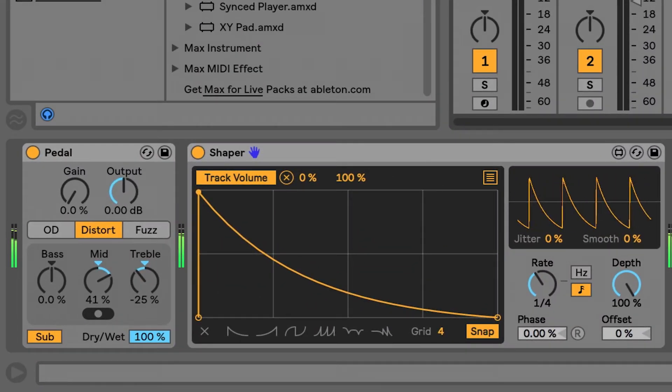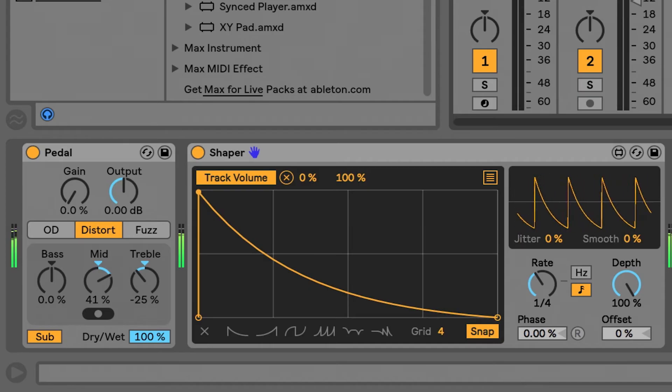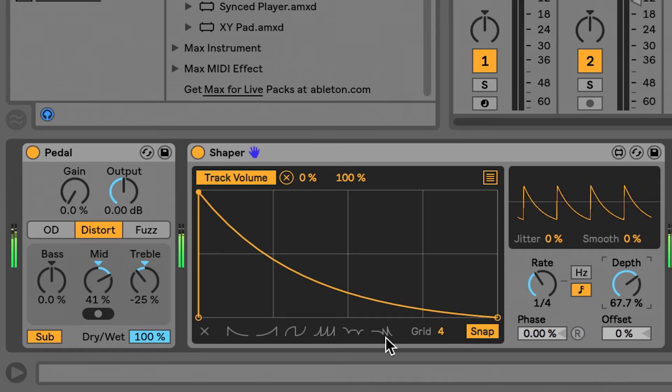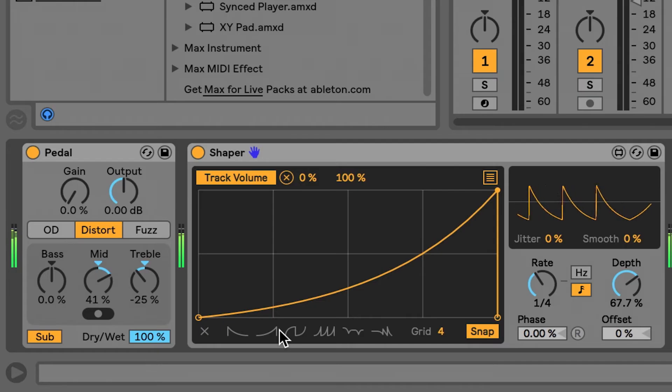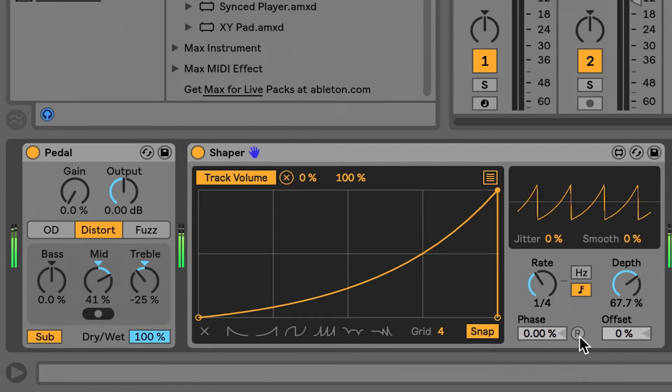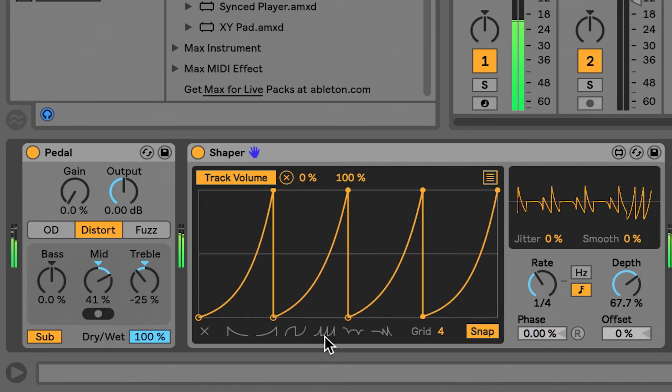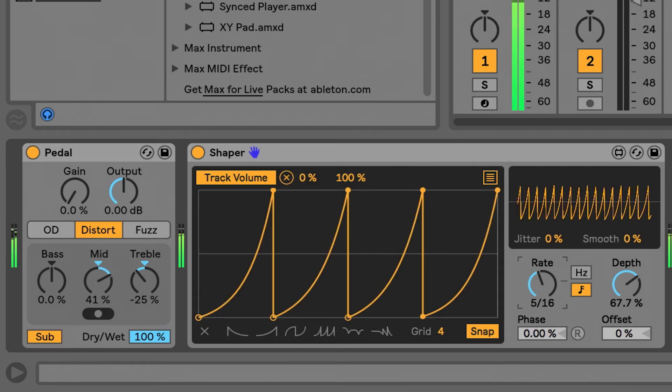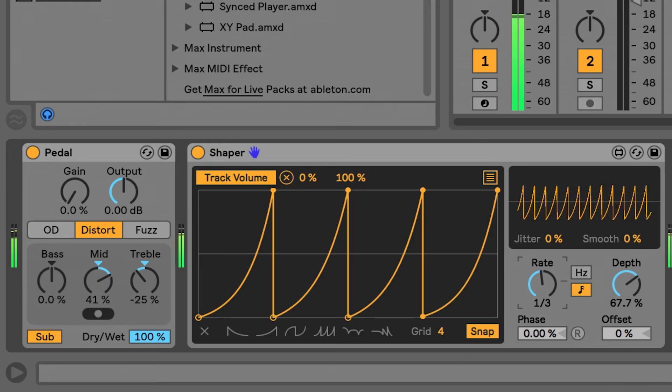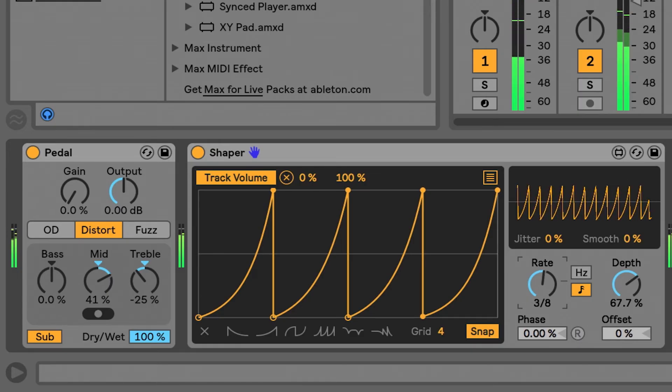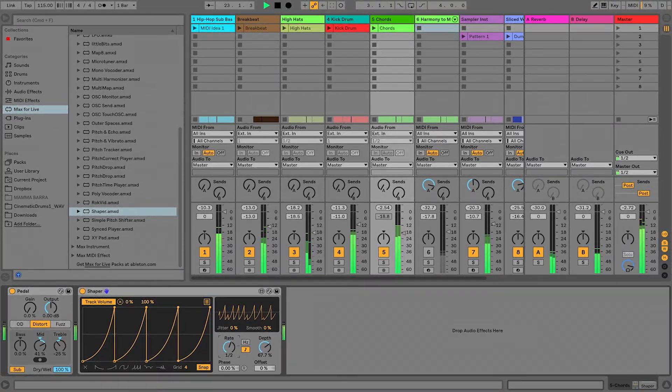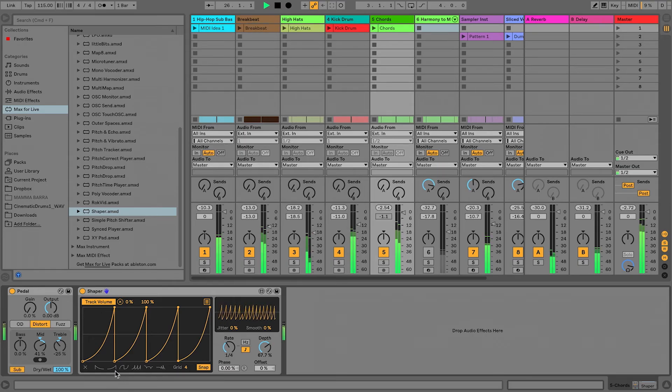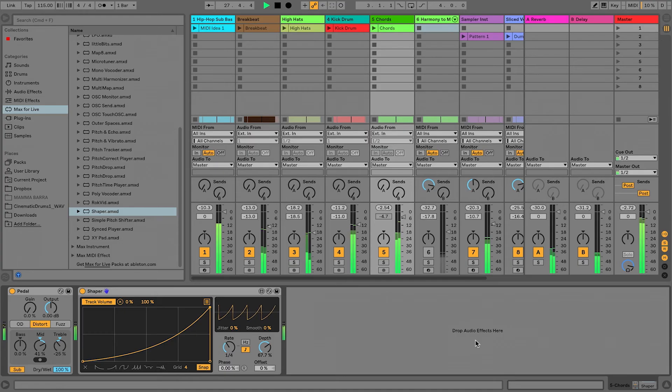I've already got a lot of really interesting movement. Maybe I don't want it to be that extreme. I'm going to pull down on the depth. Swap it out for another wave. So I'm liking Saw moving in this direction, and I've synced it to a quarter note, so it's kind of emulating like a side chain pumping effect, if you will.